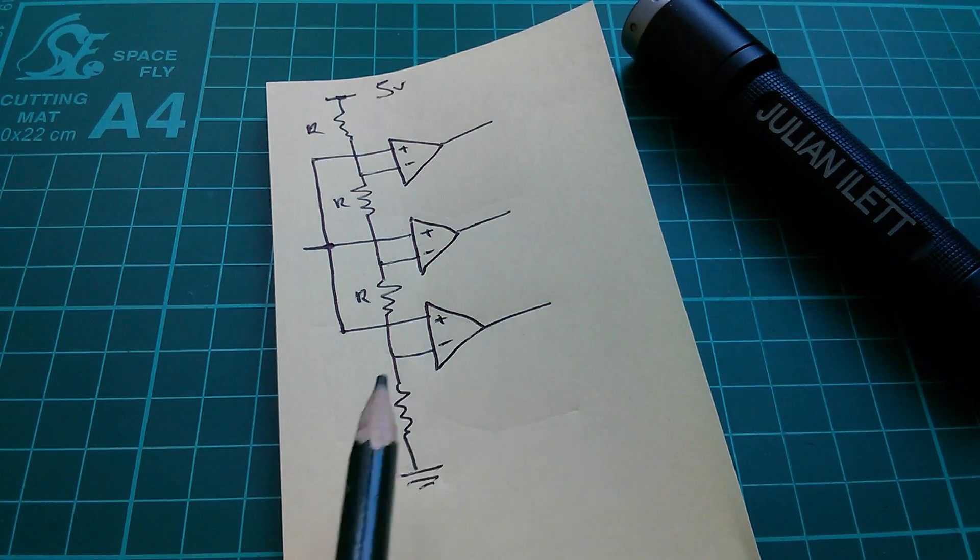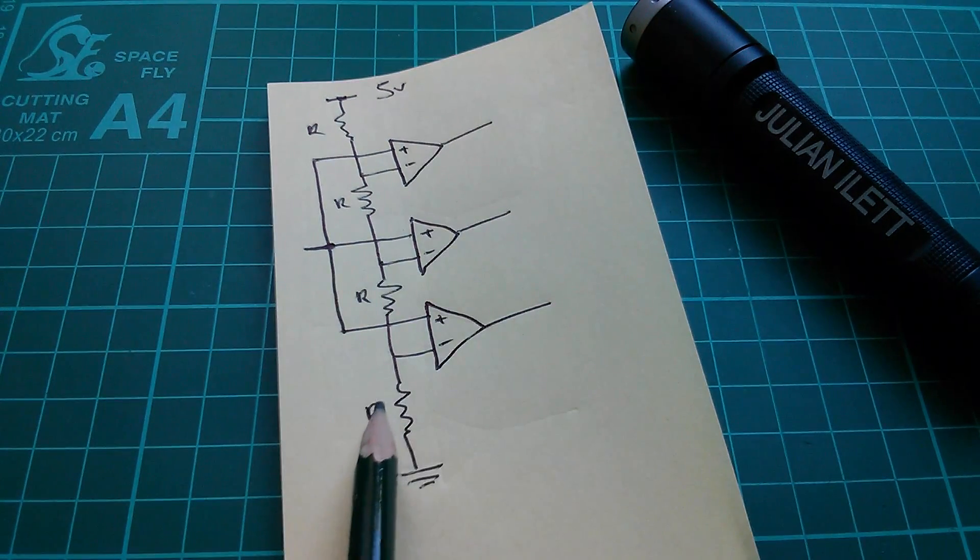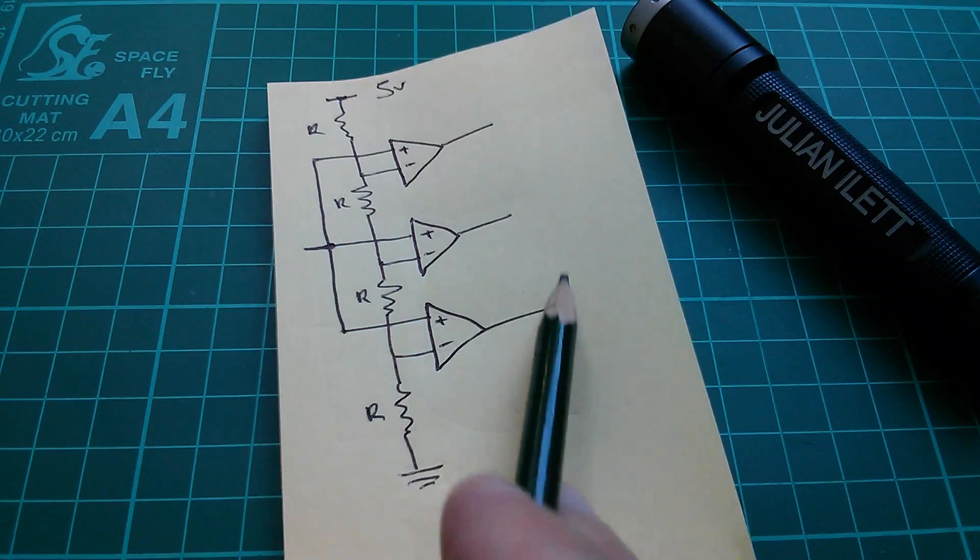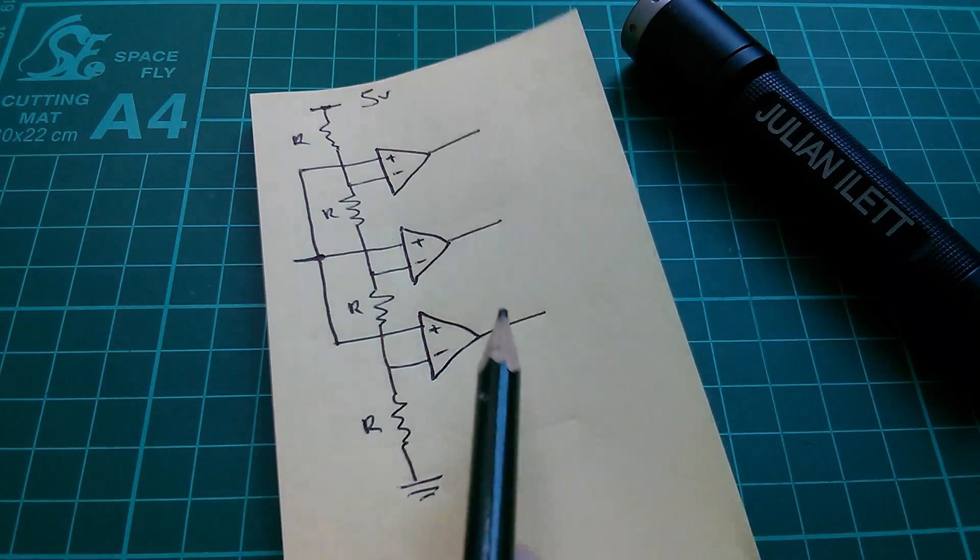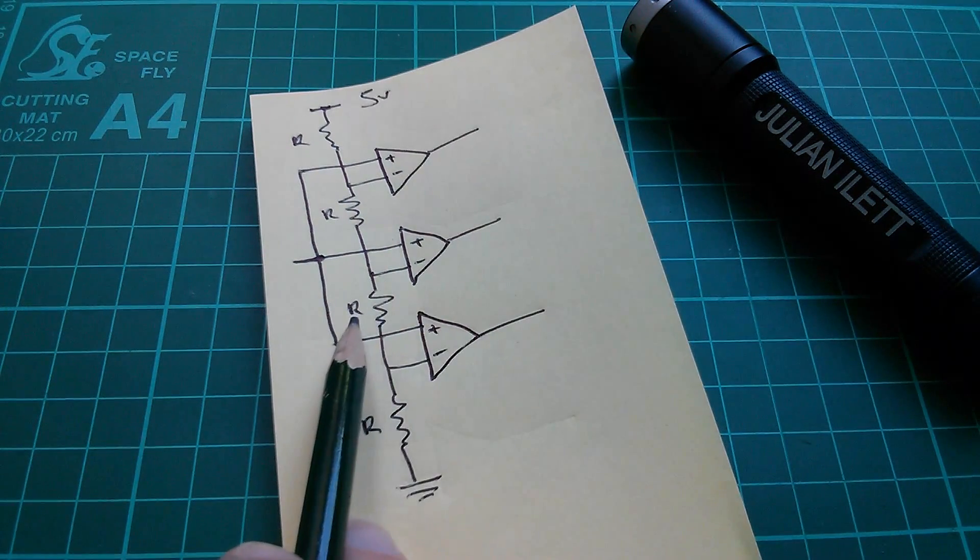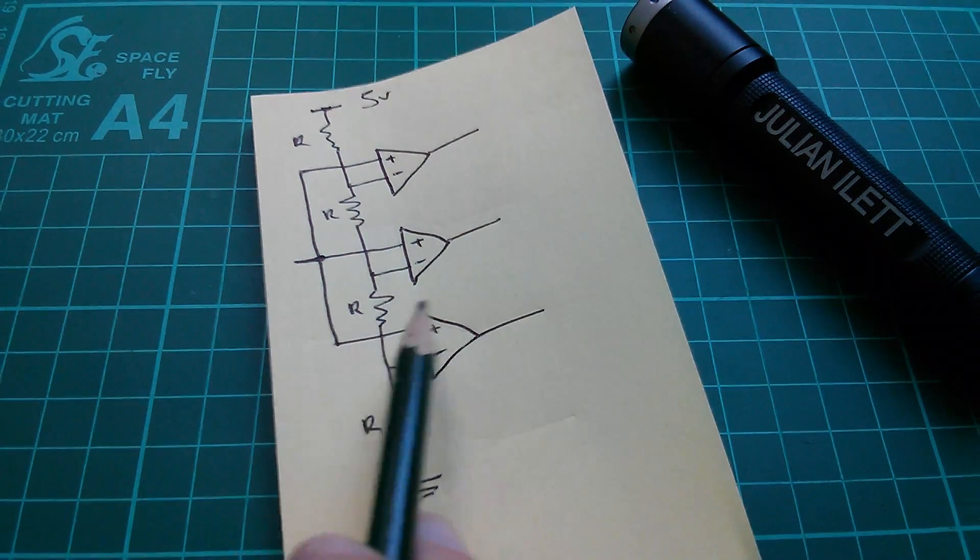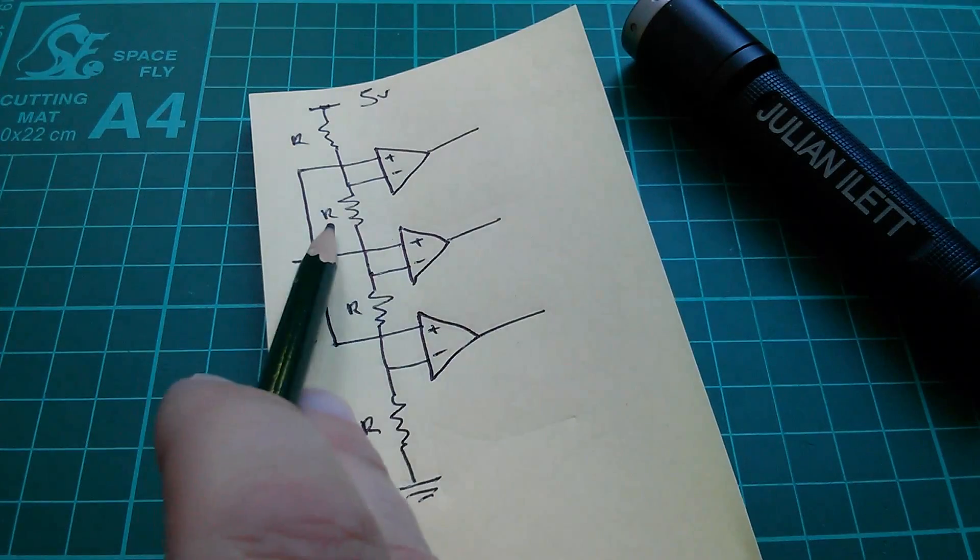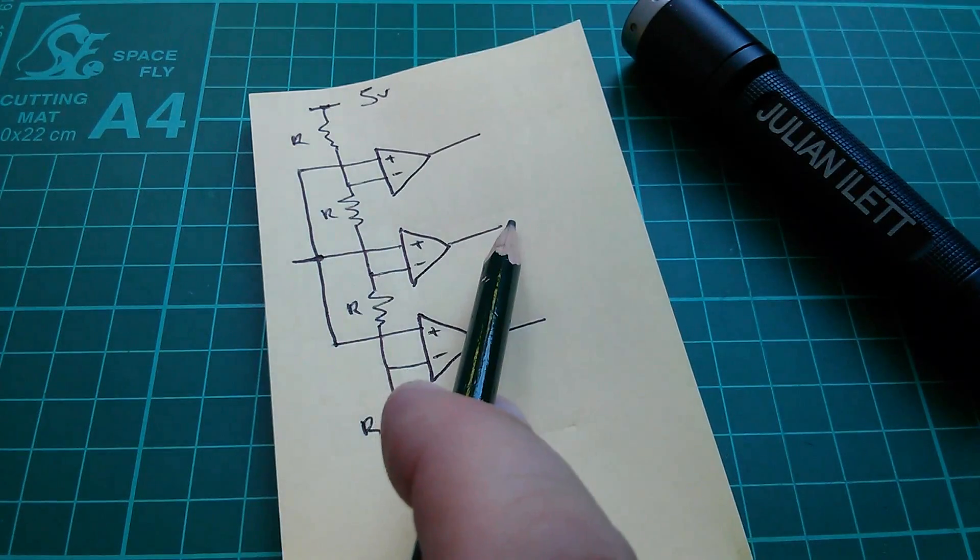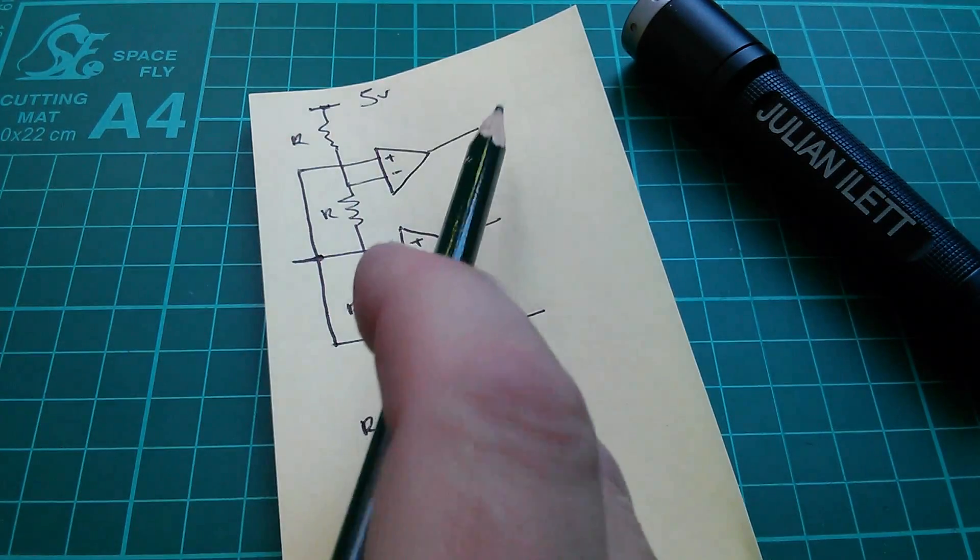Now if we're down in this bottom range, all these comparator outputs will be low. If we're in this second range, the first one goes high, the third range, the second one goes high, and so on.